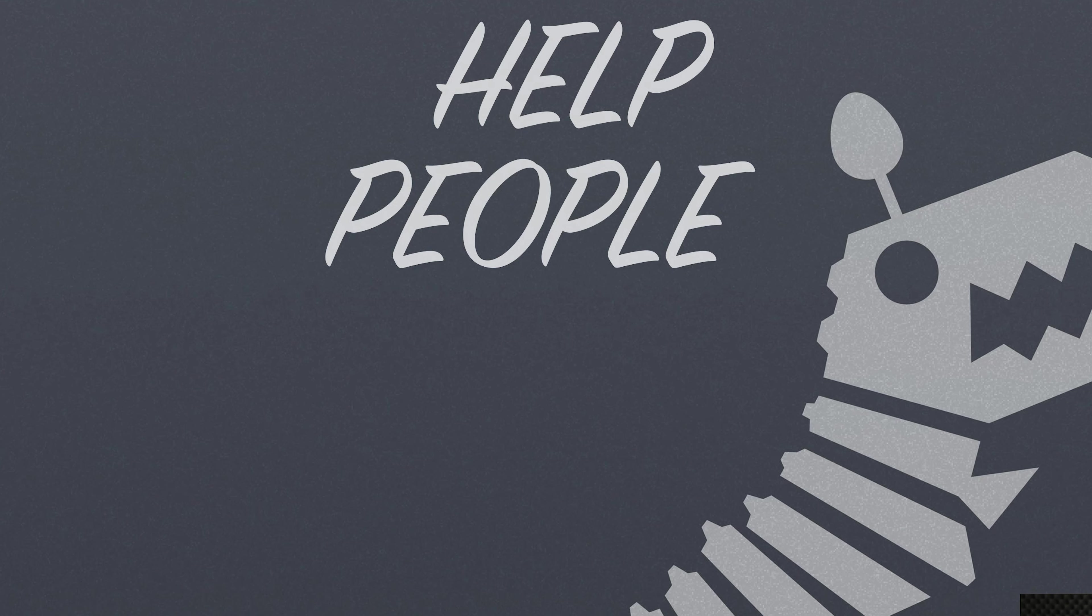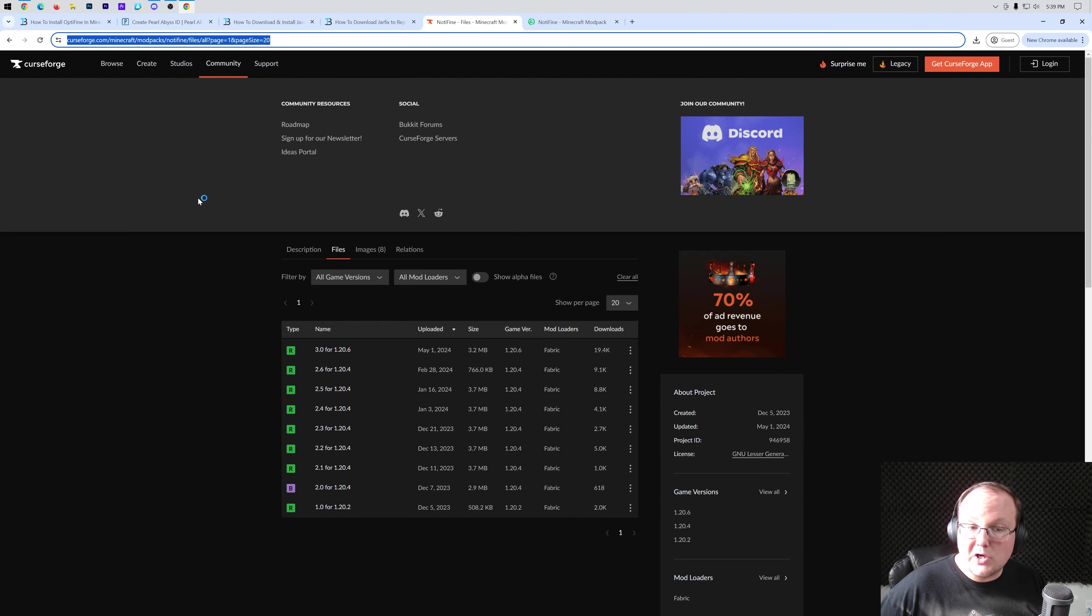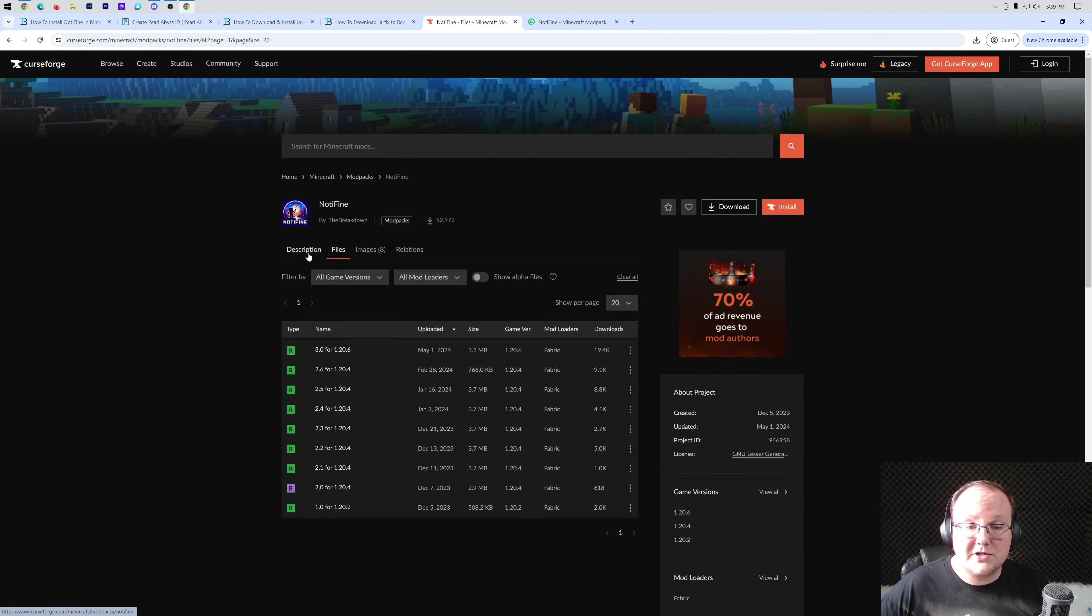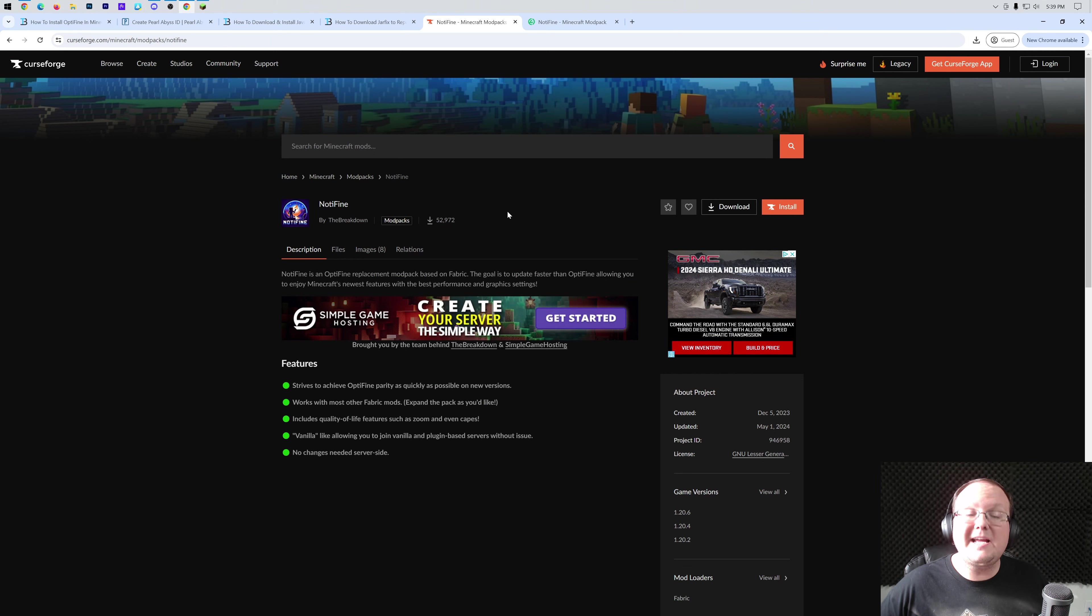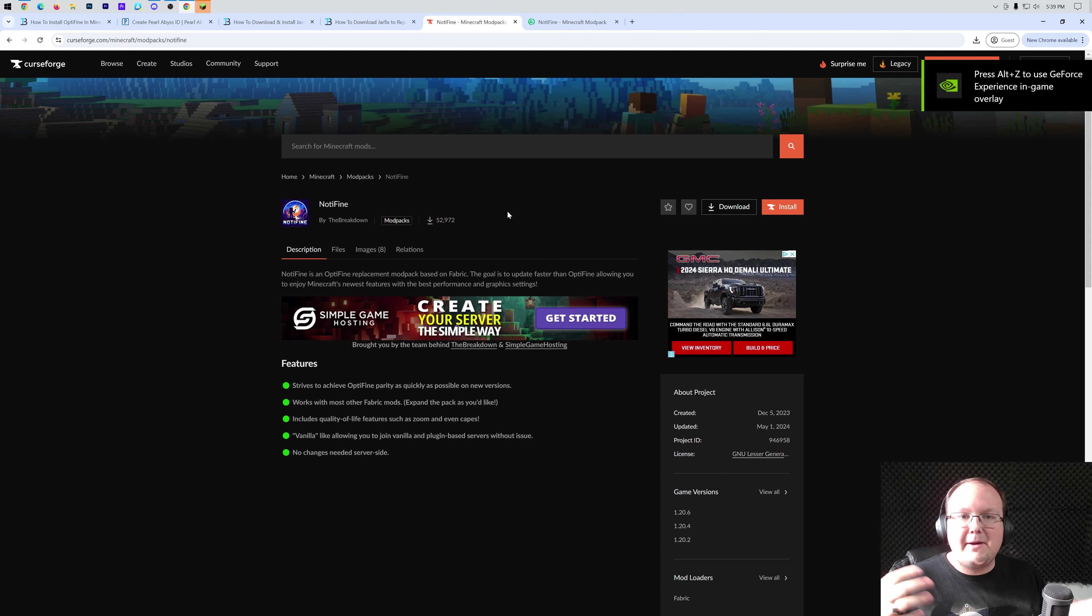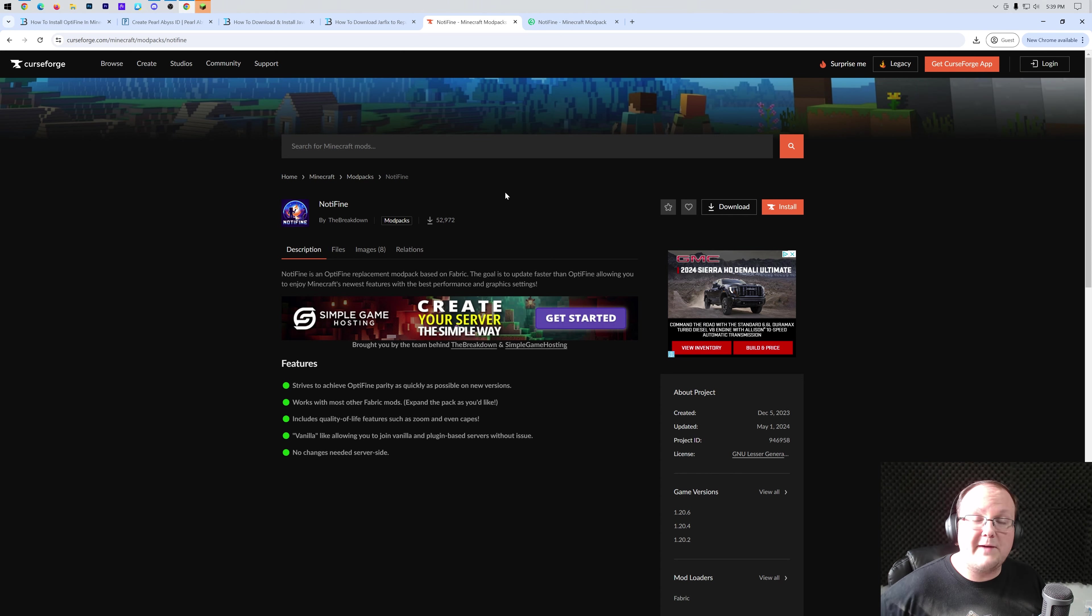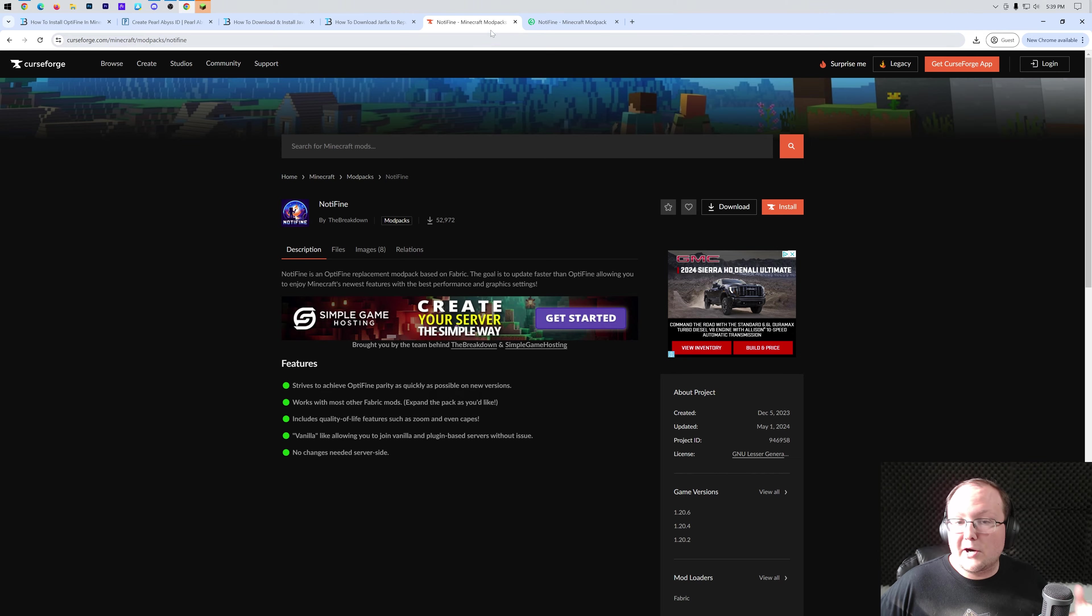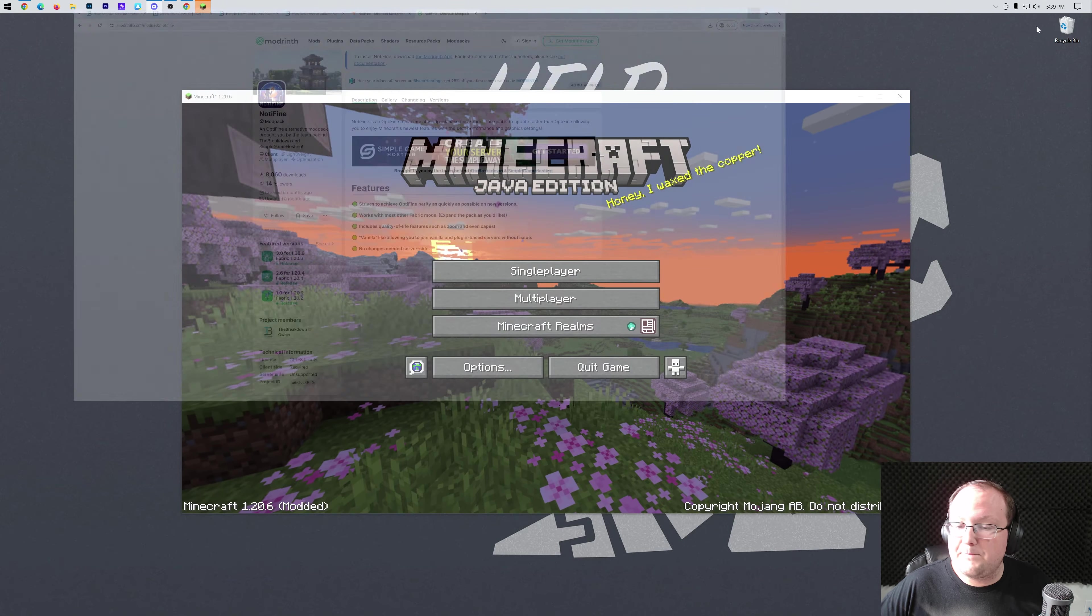And then now Minecraft's going to open up to the main menu and OptiFine will be installed. While Minecraft's opening, I do want to mention that we have an alternative to OptiFine in the description down below. It's called NotiFine, and it has all of OptiFine's features, but it updates way quicker than OptiFine. So if you're struggling and really wanting to play a new version of Minecraft, but OptiFine's not updated yet, go get NotiFine. It's got shaders, better performance than OptiFine, and overall really, really good. Links to it on CurseForge and Modrinth are in the description.